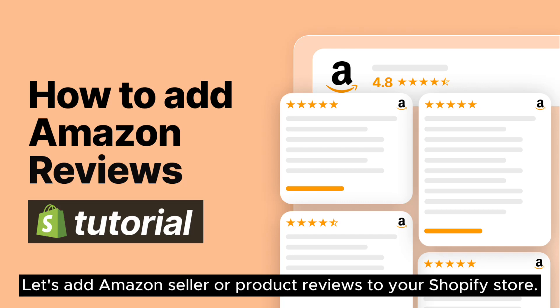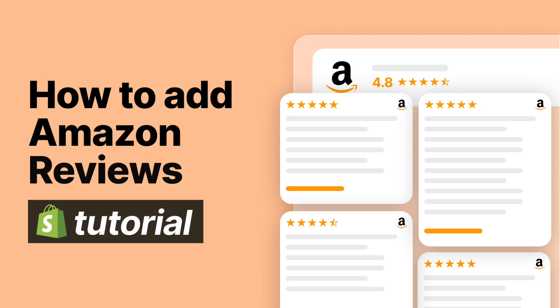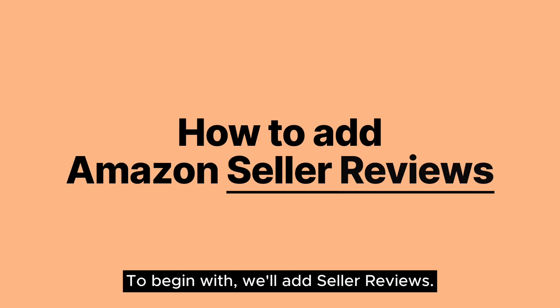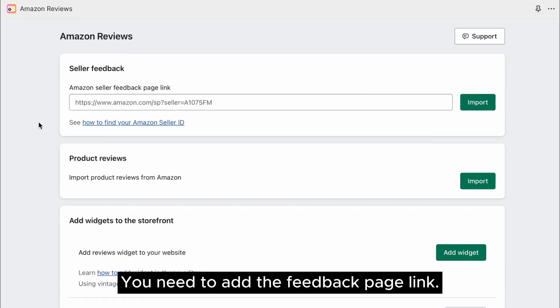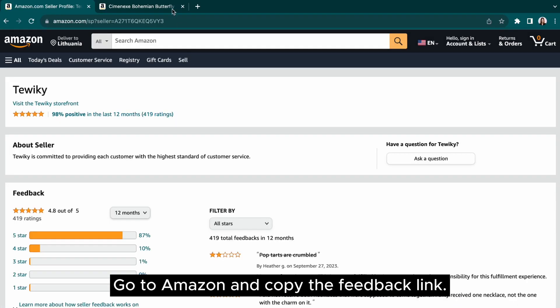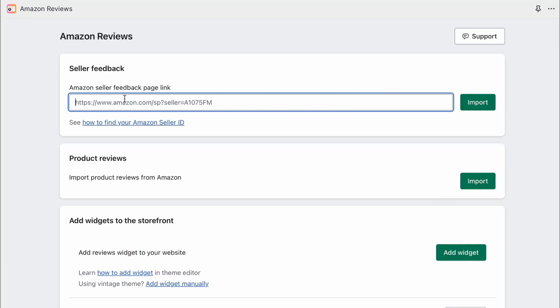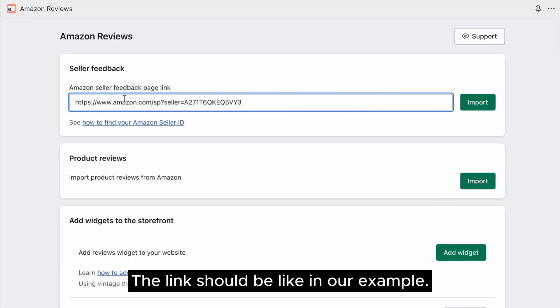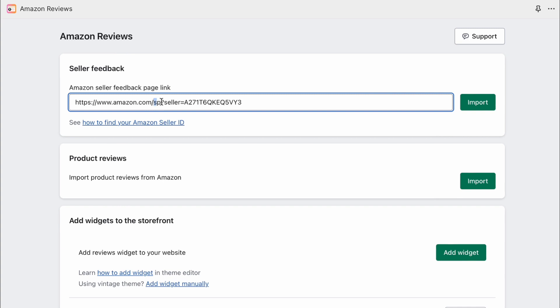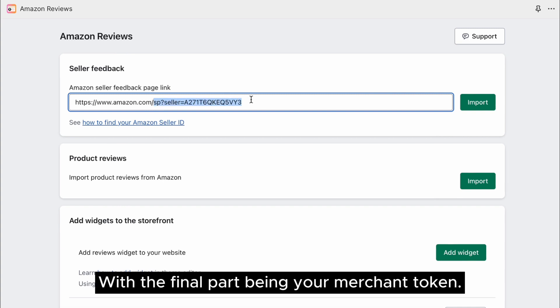Let's add Amazon seller or product reviews to your Shopify store. To begin with, we'll add seller reviews. You need to add the Feedback page link. Go to Amazon and copy the Feedback link. The link should be like in our example, with the final part being your merchant token.